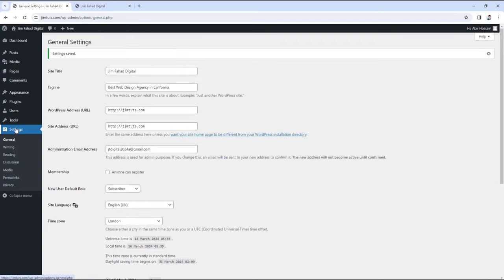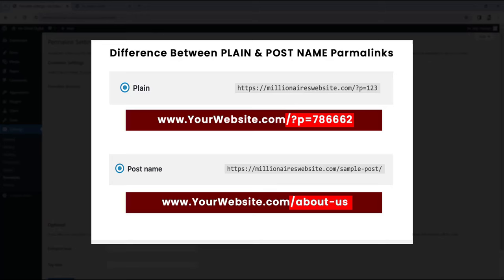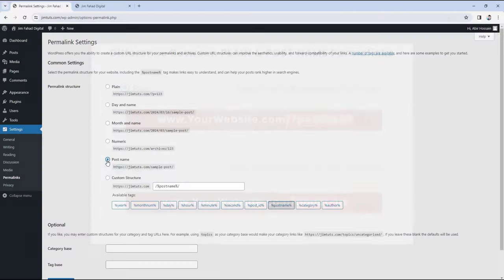The next thing I want to do is go under Settings to Permalinks. This part is very important. You may see the permalink default structure is set to day and name, or sometimes set as plain. I highly recommend you to set it as post name, because if you keep it as plain, any post or page link would look like yourwebsite.com/?p=123 — a bizarre number. But if you keep your permalink structure to post name, your pages' URLs would be like yourwebsite.com/page-name, which is more human-readable and also good for your search engine optimization. So I'm keeping it as post name, then scroll down and click on Save Changes.